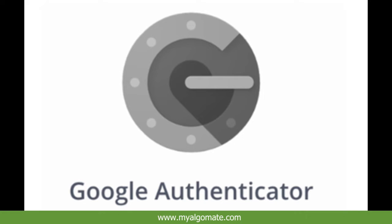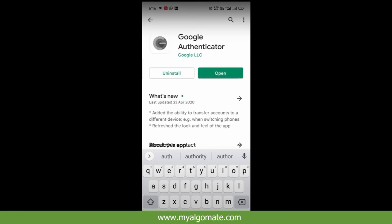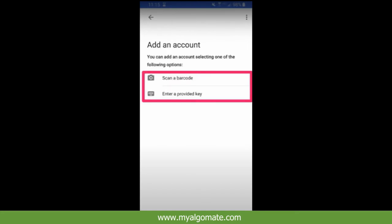Now open Google Authenticator from your mobile. If you don't have Google Authenticator, you can download it from the Play Store for Android users and from the App Store for Apple users. Open Google Authenticator and click on Enter Provided Key.